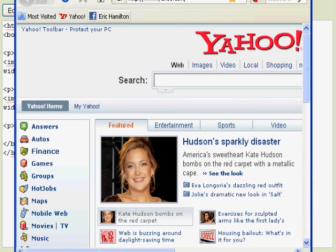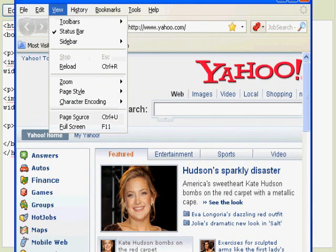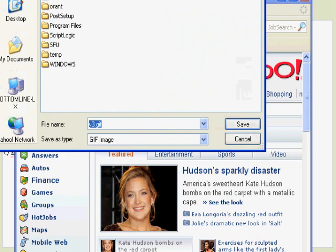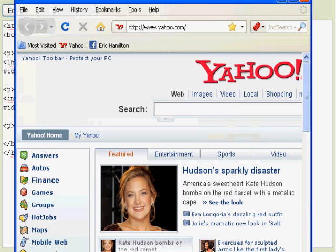So what we want to do is, I'm going to go to Yahoo right now, and I'm simply going to view the source of the Yahoo site, because I want to see where the image is, but first I want to find out the name of this image. So I do a right mouse click, and I do a save as, and I see it's called y3.gif.